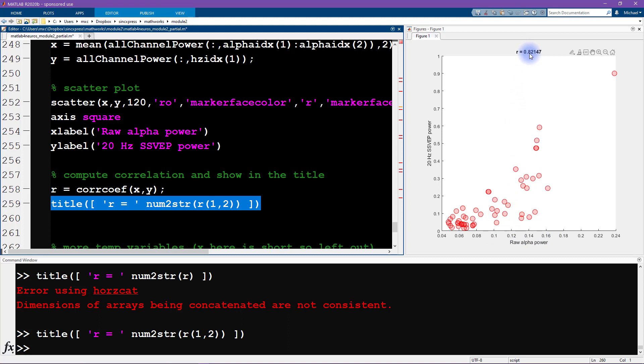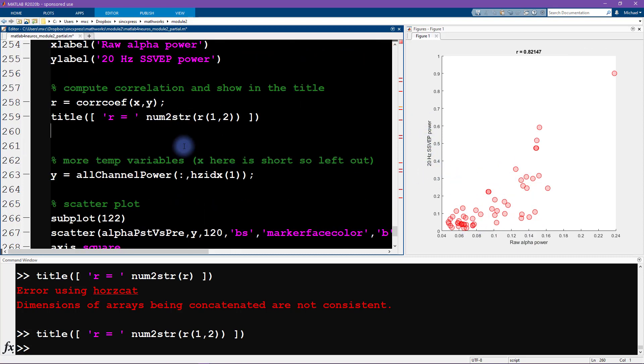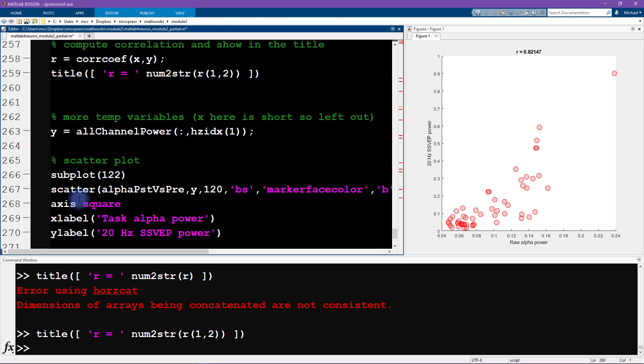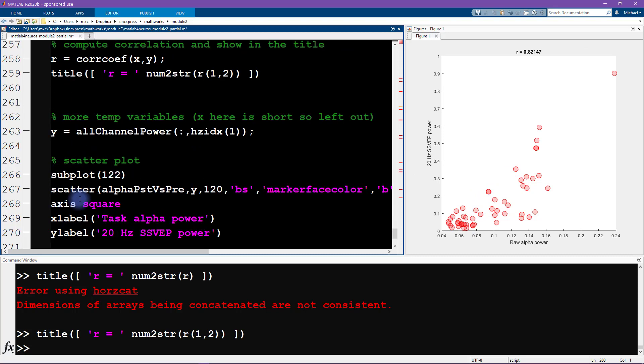Very nice, so this is one of the two scatter plots and we see that raw alpha power is strongly correlated, 0.82 strongly correlated with the 20 hertz SSVEP power. So that's pretty interesting; these are totally different frequencies, this one is endogenous, this one is stimulus driven, and they're pretty strongly correlated with each other.